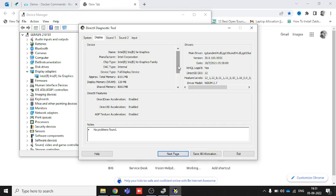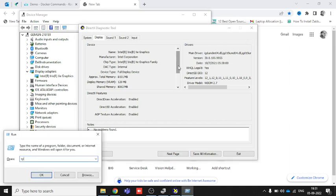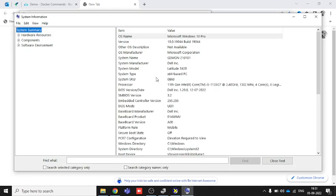To find your laptop model number, go to Run and type 'msinfo32'. Once you arrive here, you can see the System Model. It doesn't matter which brand you are using — Dell, Lenovo, Toshiba, Samsung, or anyone else — the system model will be available on your system.